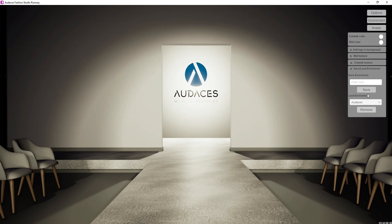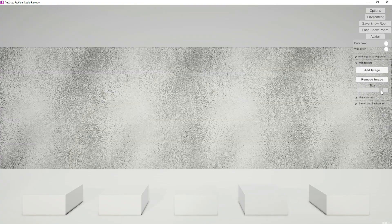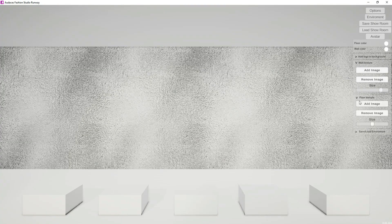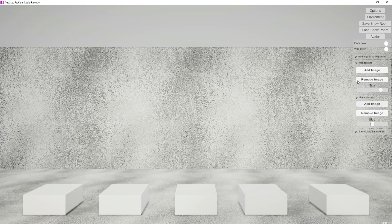After, you can find your saved environments here in this list. These customization options are also present for the showroom.